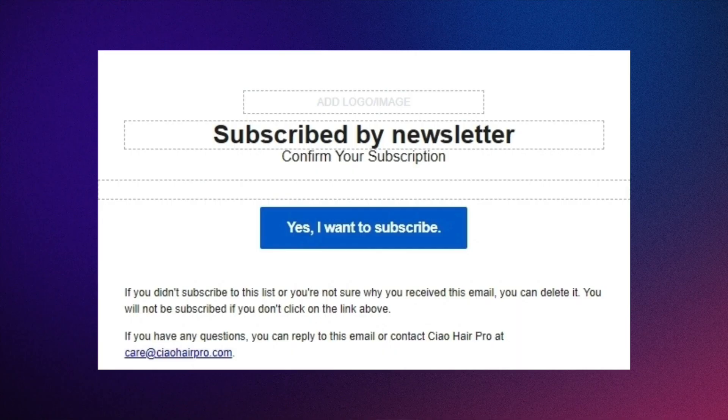Now double opt-in is a setting that Klaviyo has set on by default. So basically what that means is if anyone signs up to your newsletter list, it's not just going to automatically sign them in once they opt-in. It's going to send them another email which requires them to click a button to actually confirm that they want to sign up to your list.